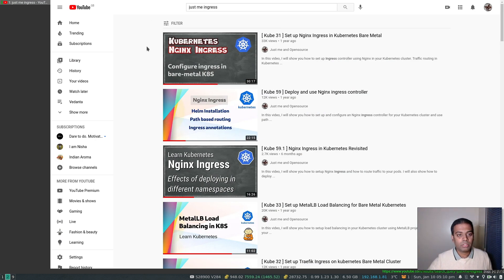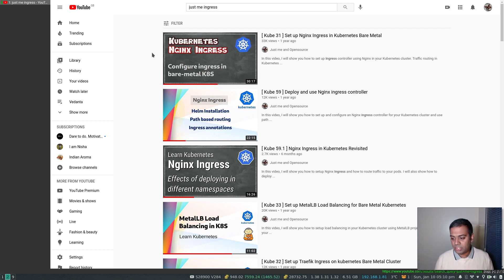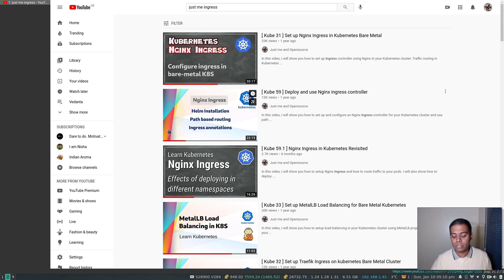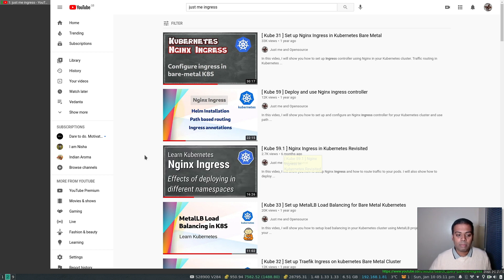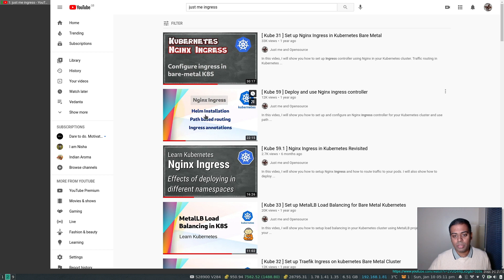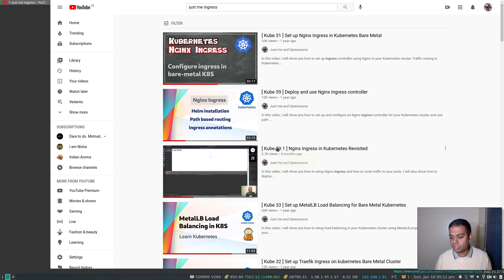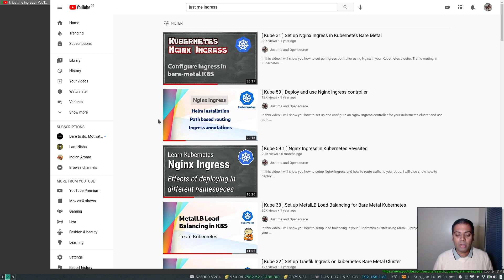If I show you my YouTube videos, I've done these three videos. The first one was setting up nginx ingress in Kubernetes bare metal (Kube 31) through a plain manifest installation using kubectl apply. Then I did a video based on Helm installation explaining path-based routing, and then Kube 59.1 nginx ingress in Kubernetes showing what happens when you deploy your ingress controller in a different namespace to that of your ingress resource. I'd advise you to watch at least Kube 59 and Kube 59.1 to get a better idea of what's happening behind the scenes.